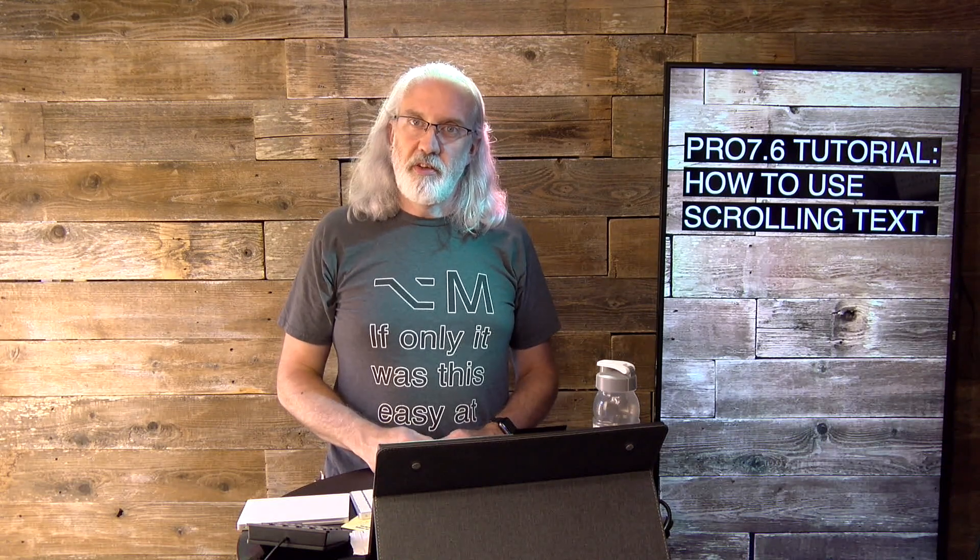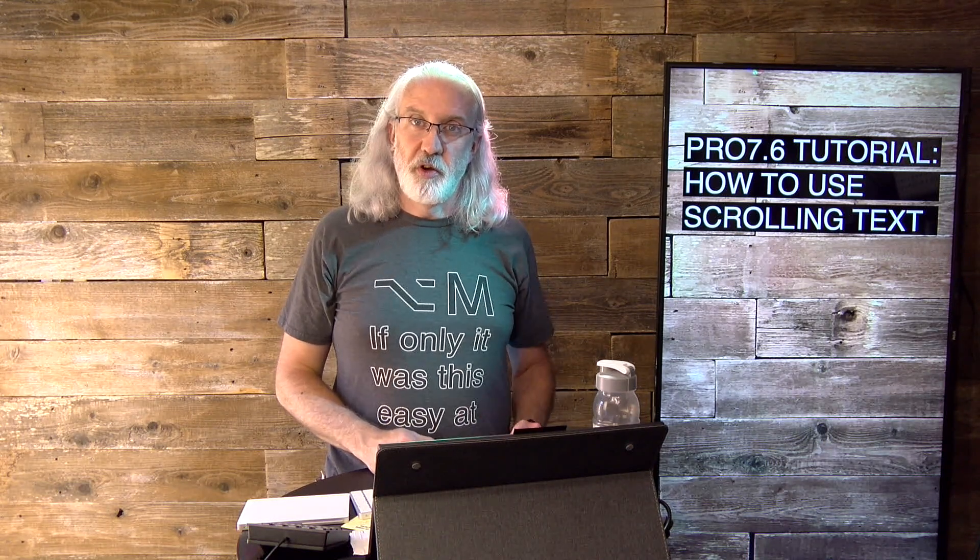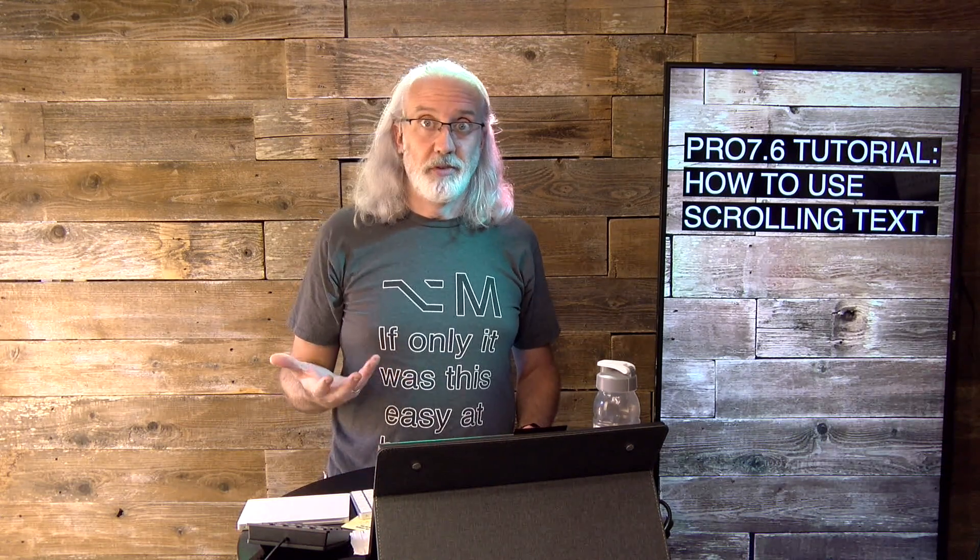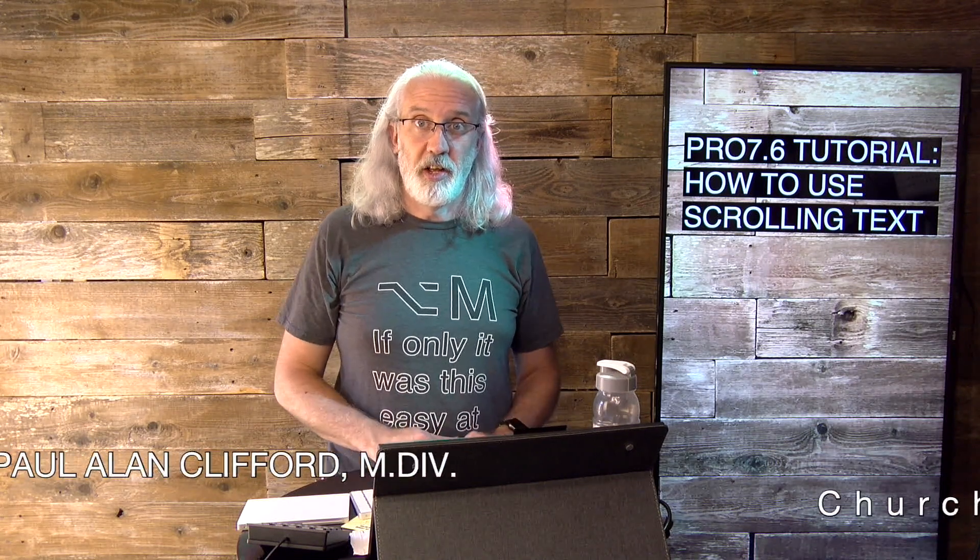Hi, and welcome again to the ProPresenter Show. This is the show where I help you learn all about ProPresenter. My name is Paul Allen Clifford.